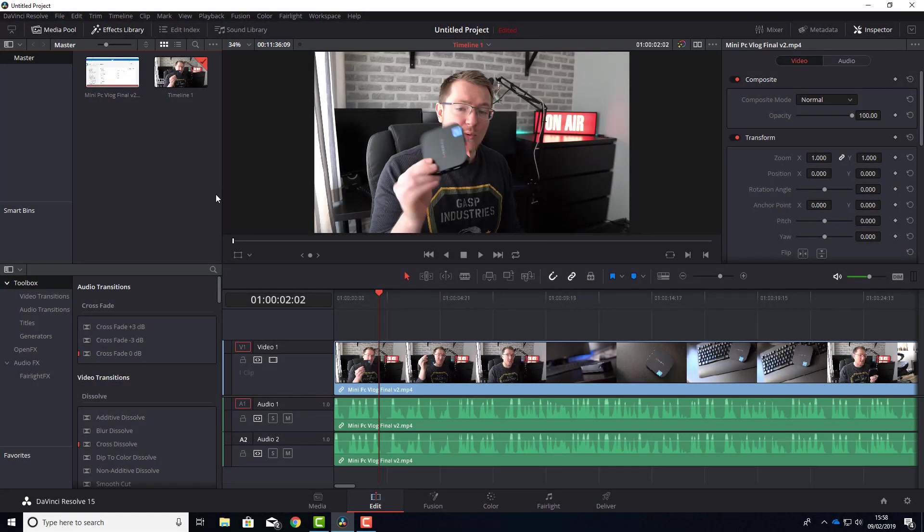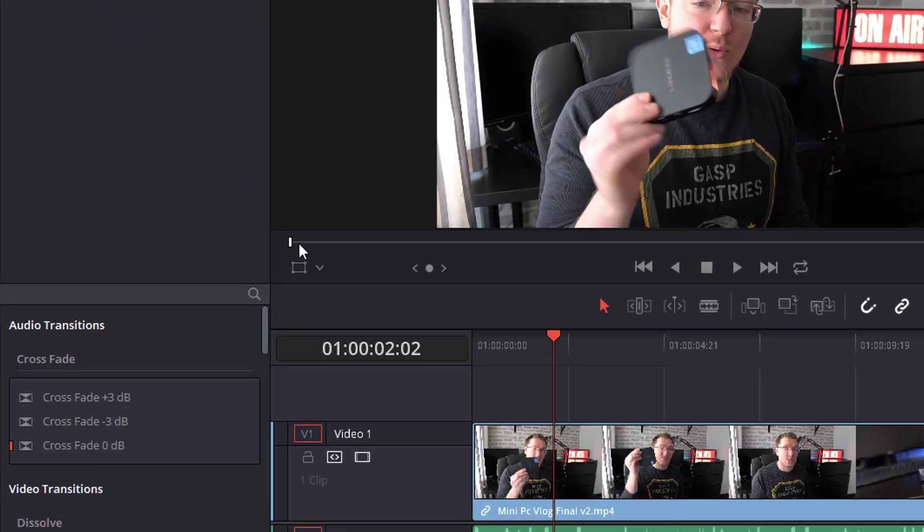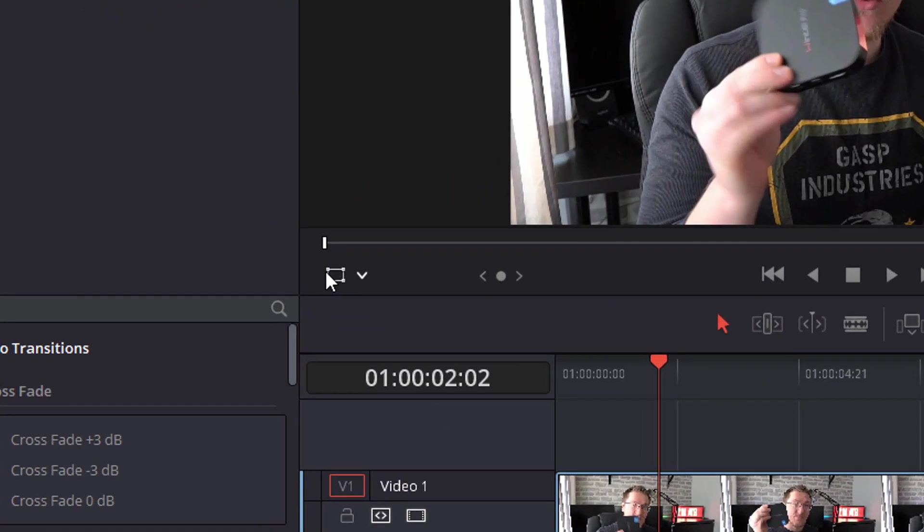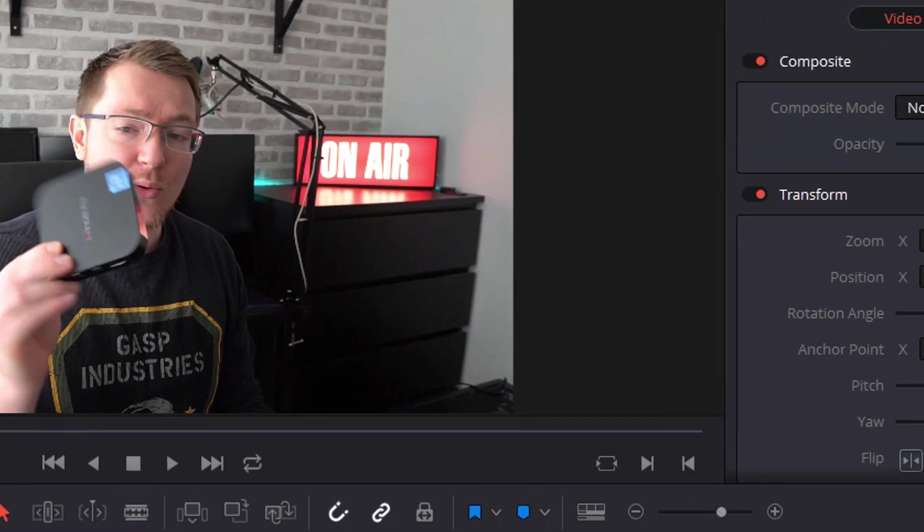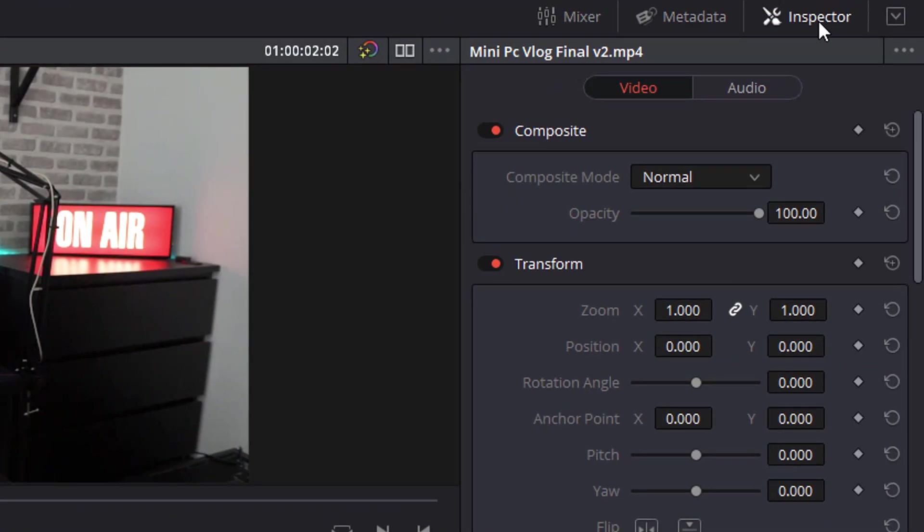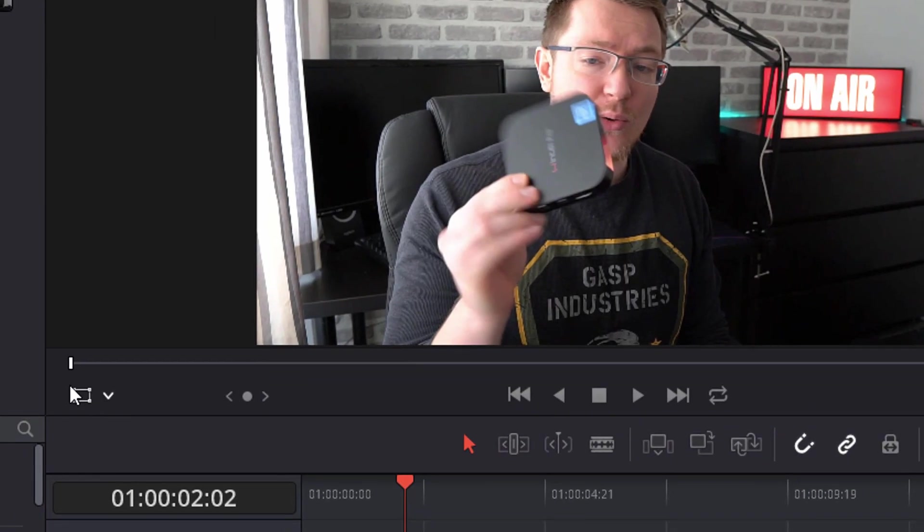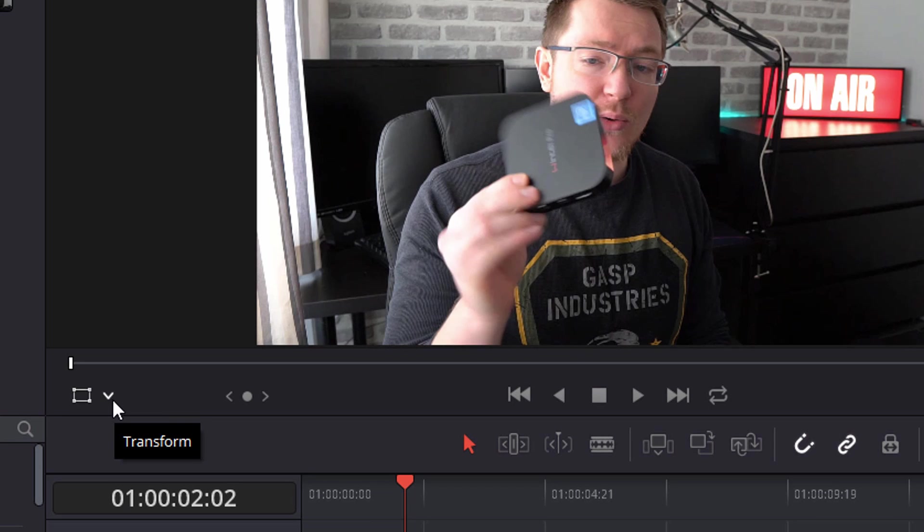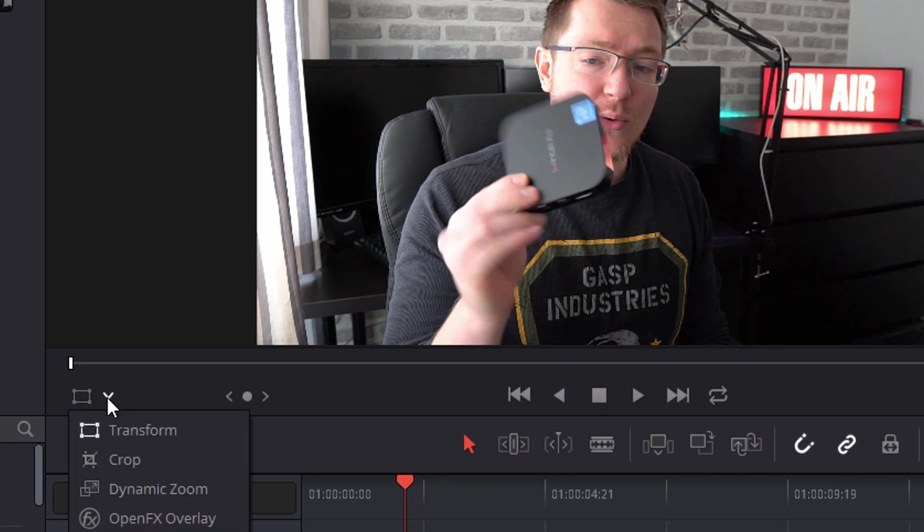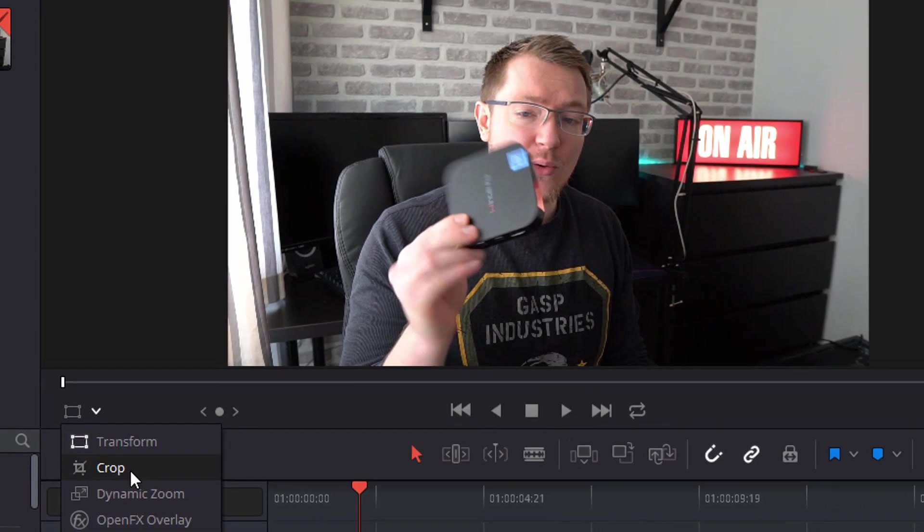So here we are in DaVinci Resolve as always and we're on the edit tab. Now there are two ways to transform and to crop within DaVinci Resolve. You can use this icon here or you can use the inspector tool. Now we're going to have a look at this icon here which is sort of the manual way of doing things. So I'm going to click on this little drop down and I've got two options, transform and crop.